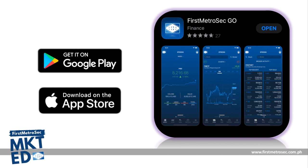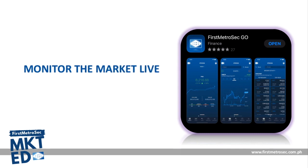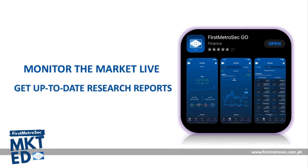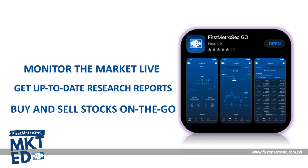Today, I will highlight the three main features of First Metrosec Go. Mainly, monitoring the market live, getting up-to-date research reports, and of course, buying and selling of stocks on the go. But first, let me show you the most basic yet most important part, how to access the application itself.